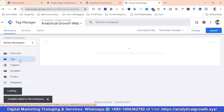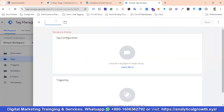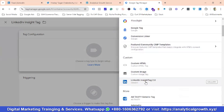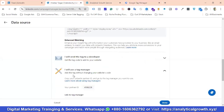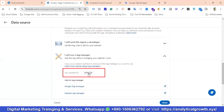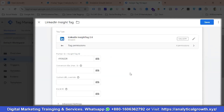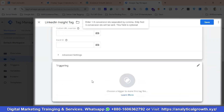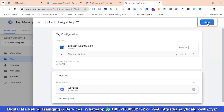I'll go to the Tags section, click New, and name the tag LinkedIn. For the tag configuration I'll choose LinkedIn Insight 2.0. You can see there's an option called Partner ID or Insight Tag ID. I'll go back to the LinkedIn data source section, copy the Partner ID code, and paste it in. We don't need to do anything else other than this. From the Triggering section I'll trigger it on All Pages and click Save.